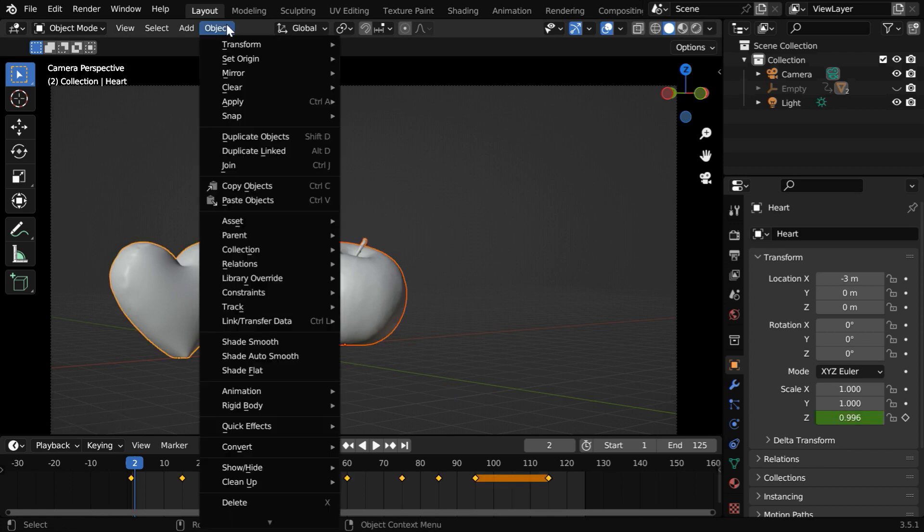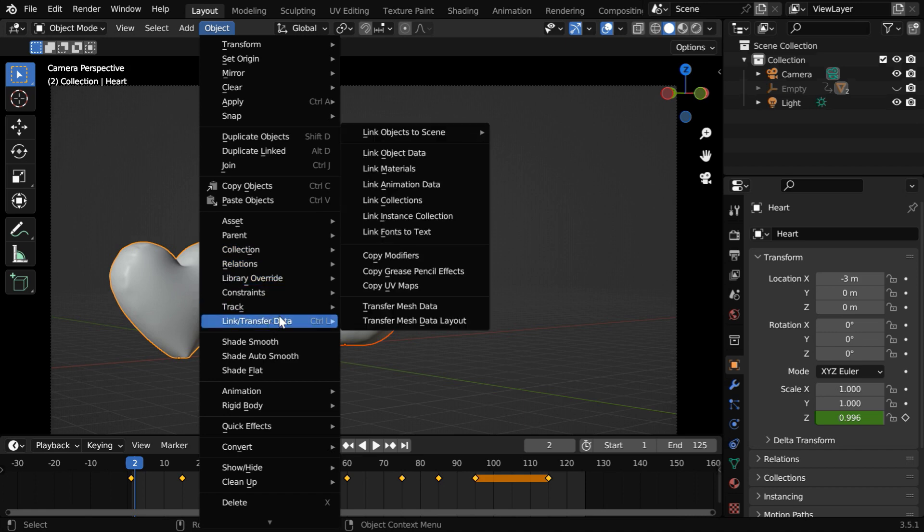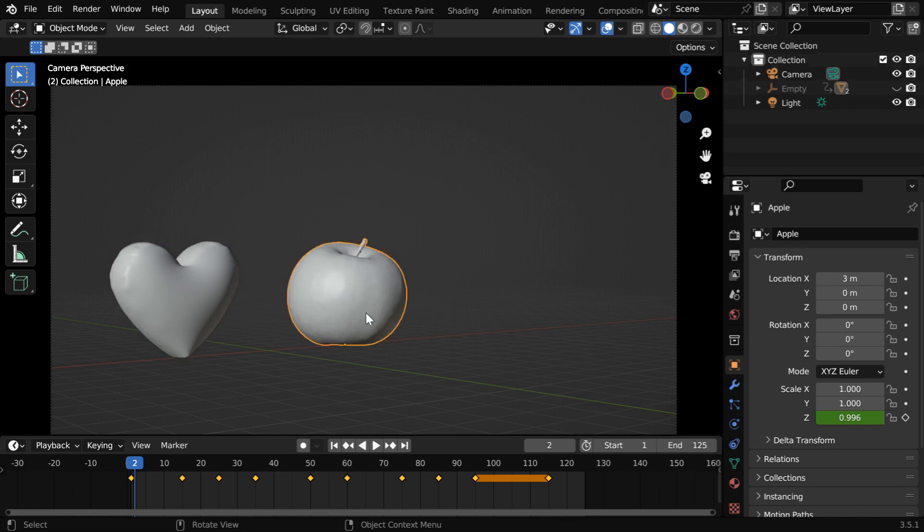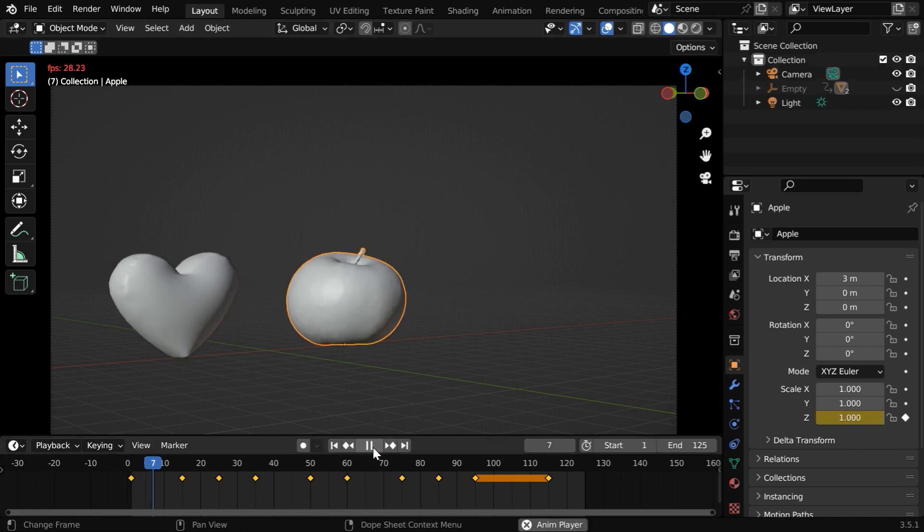Now select these objects together and keep this one as the active object. Then in the object menu under link or transfer data select this option. Now its animation data will be copied to the second model as we can see here.